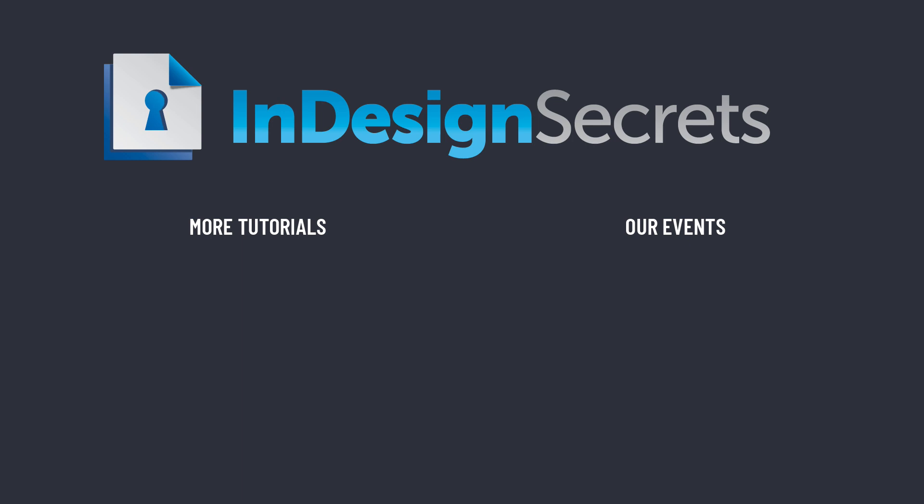So that's a look at how to share page elements with InDesign snippets. Thanks for watching this video, and if you want lots more tips like this, be sure to check out InDesignSecrets.com and subscribe to InDesign Magazine.